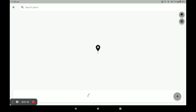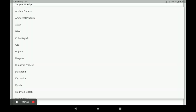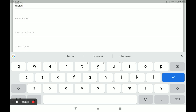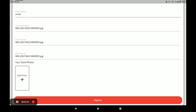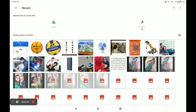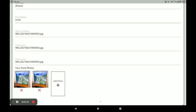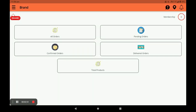Next you have to select your store location. You also need to provide your documents: first option is Aadhaar card, next trade license, and next MSME license. If you do not have this license, you have to provide an electricity bill or current bill. Next you have to select your store photos — you can add more than one store photo. Then click on Register.